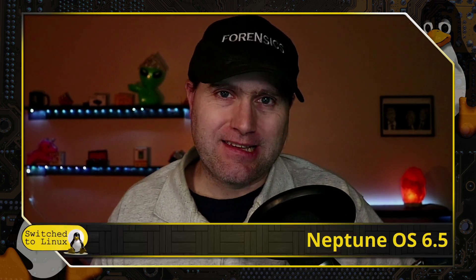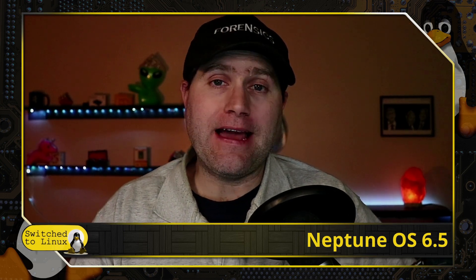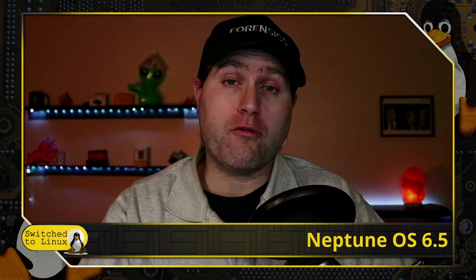Welcome back to Switch to Linux. Today, in a request from a super chatter, we're going to look at Neptune 6.5. This is one I looked at a long time ago, haven't looked at it for a while, so I went ahead and downloaded it to have a look.